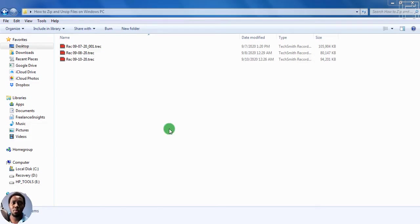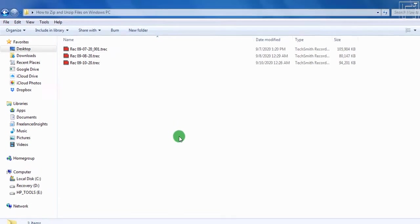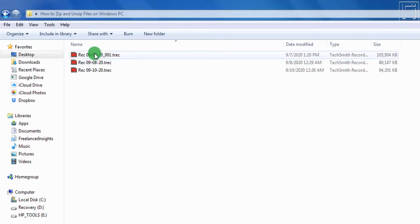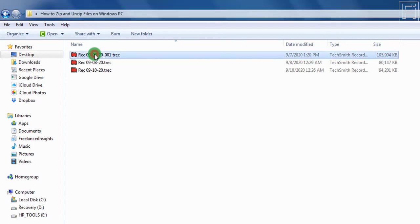Let's begin zipping our files. So on the screen, I have three files, and these are Camtasia recordings. And sometimes Camtasia recordings get really big. And that applies for also other files, PDFs, audio files, video files, etc. One easy way that you can save space on your computer, or even when you're sending files to somebody else is by compressing the files.